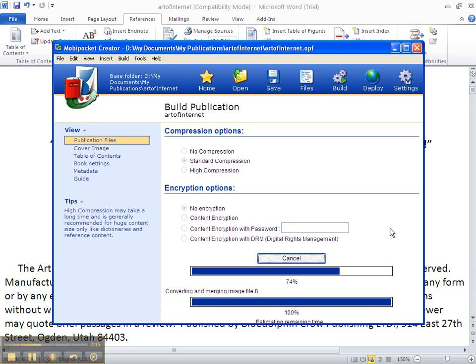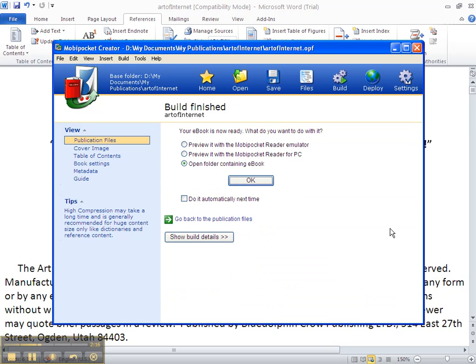And what was that? Just a couple of seconds. Your eBook has now been converted to the Mobi Pocket eBook format.